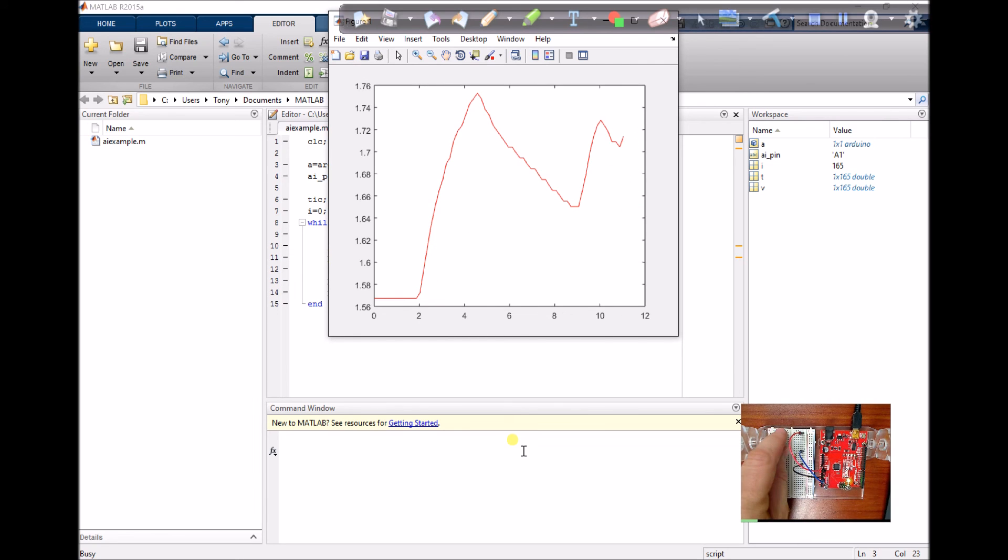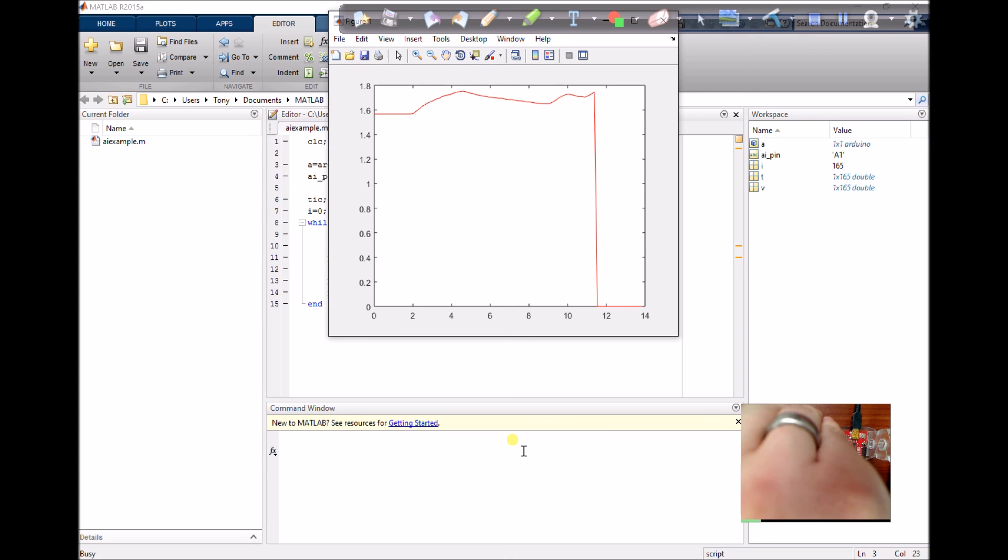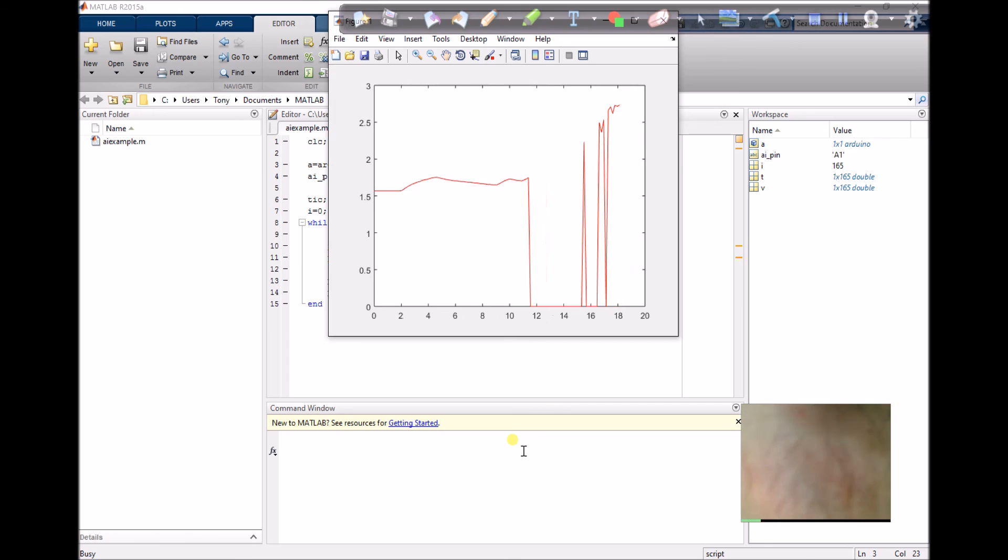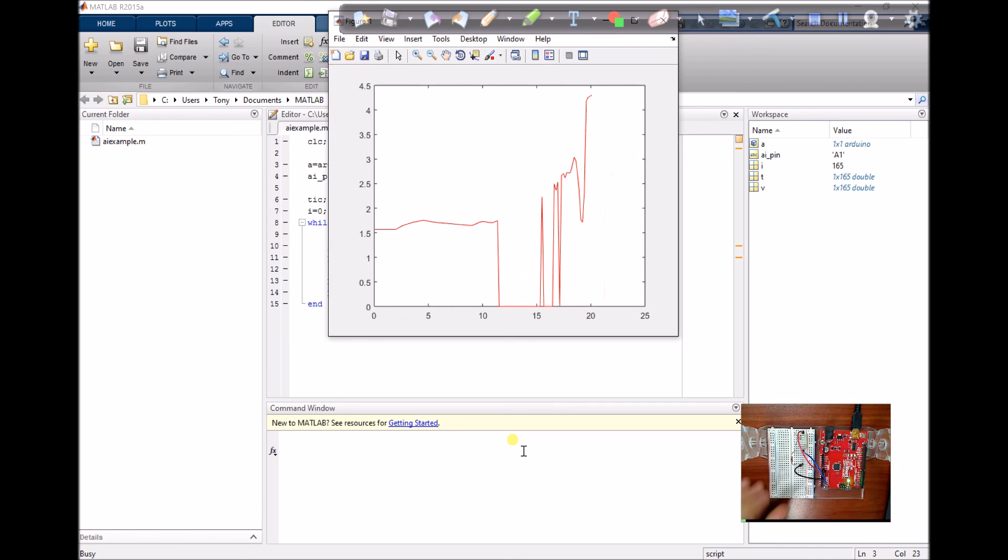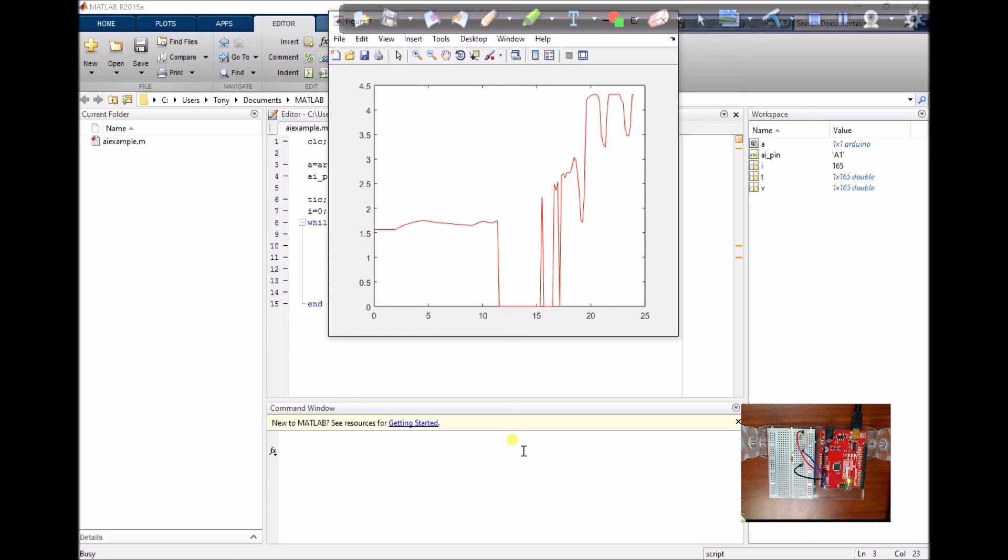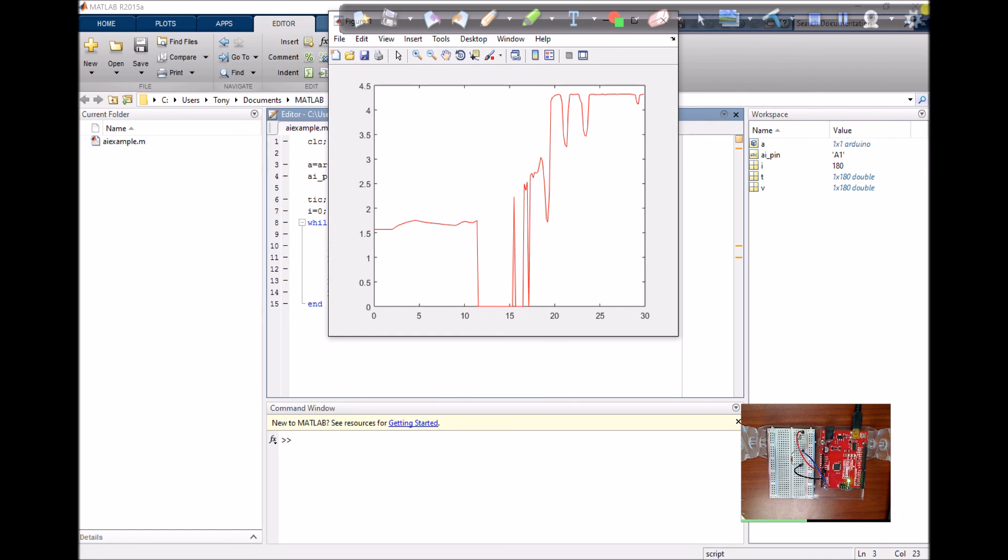I could replace that thermistor with a photoresistor. Now I've got something that's sensitive to light. So pretty easy script, capable of lots of things. Hope that helps.